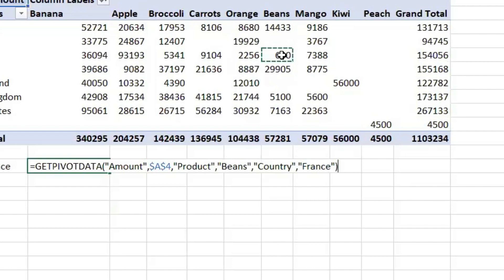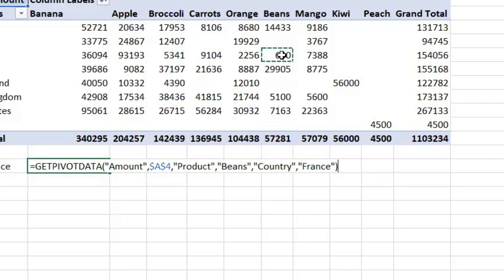So it has some arguments or values. The first one is the data field amount, is what we are looking at. The 680 is the amount, what we are looking at. Then, the reference of the cell, A4, which is the sum of the amount, reference field. And then, we have the actual product is beans. That's what we are tracking. And the country, France.